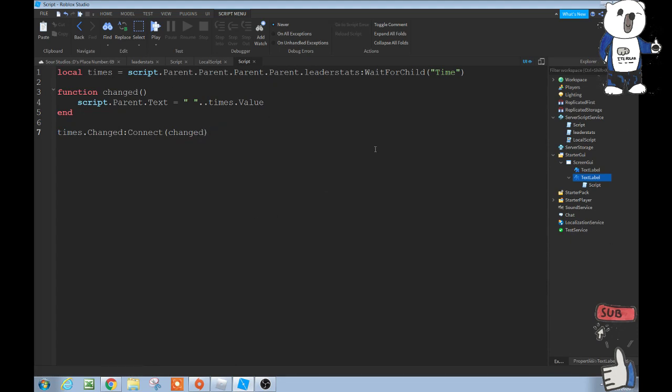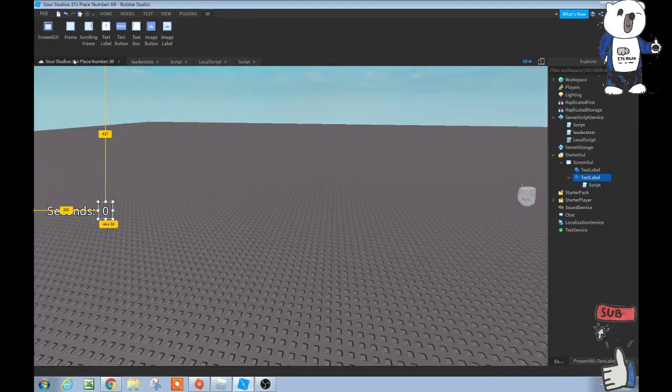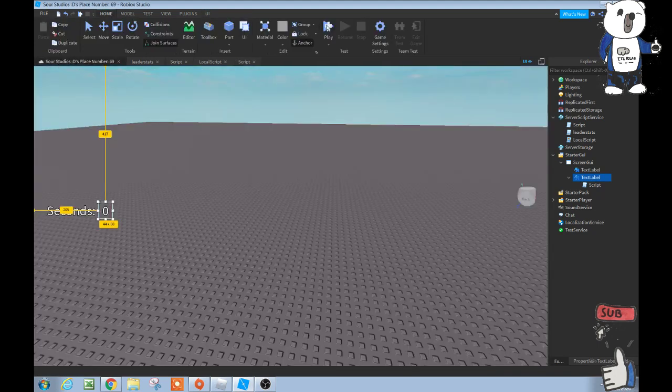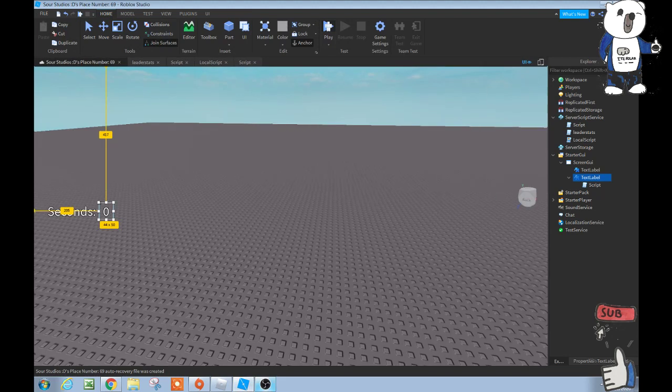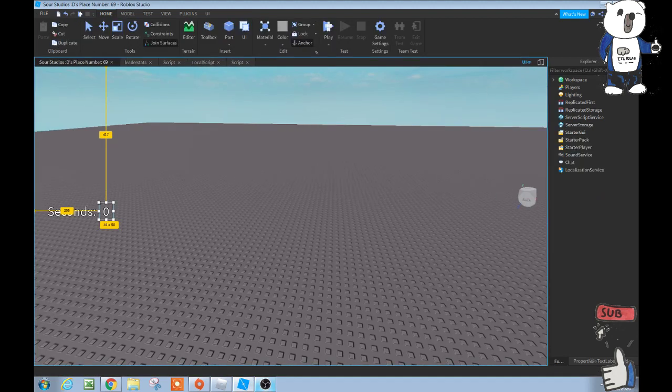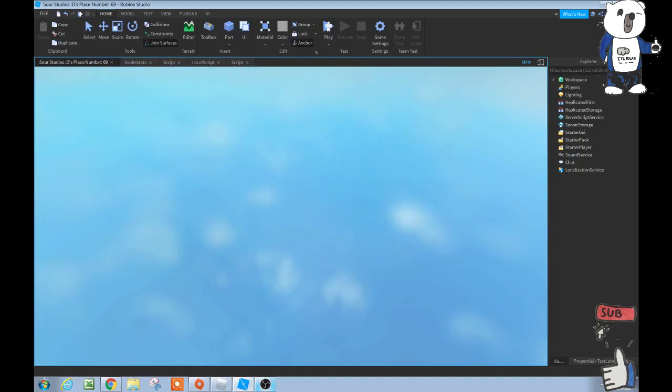So this should change it with our label here. And I'm actually pretty sure, now that I look at it, it's a local script. I don't, I'm pretty sure. I don't know, let's test it guys very quickly and then we will see.